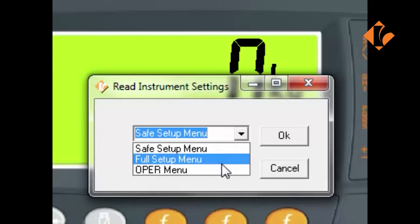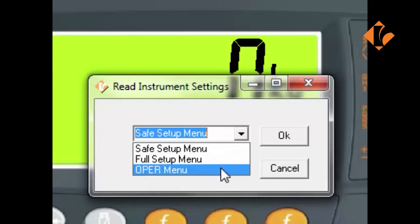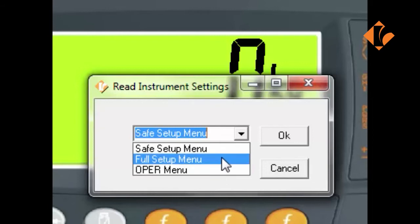And finally, the Operator Menu, which allows changes to settings at the operator level. Today, we will be looking at the Full Setup Menu. Select Full Setup.